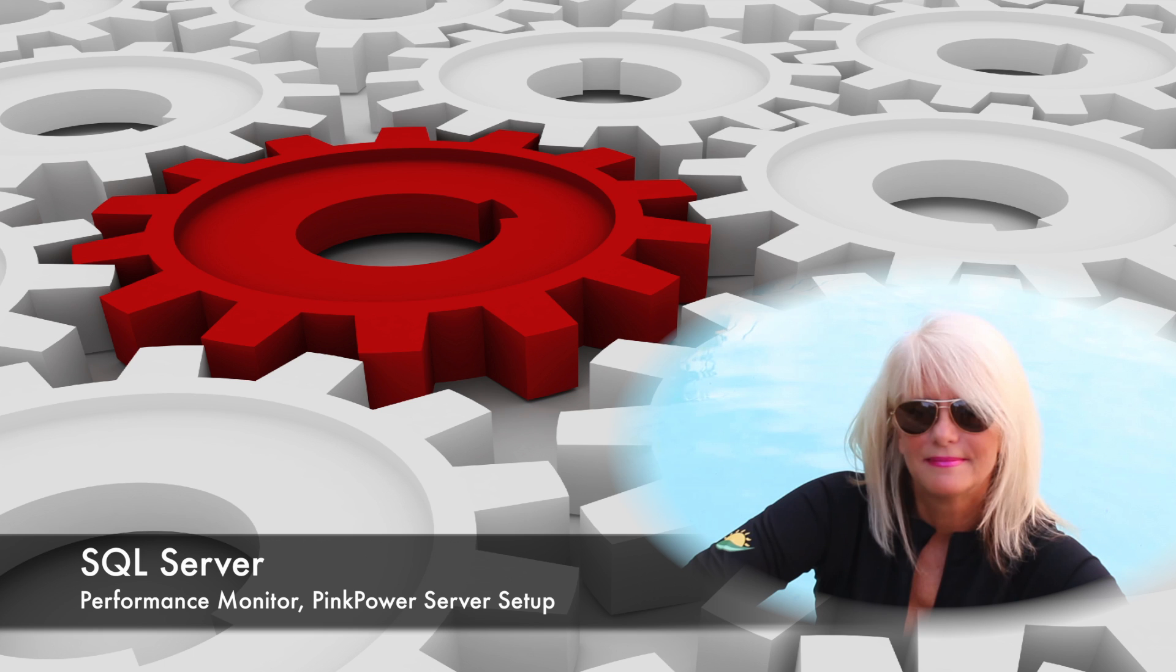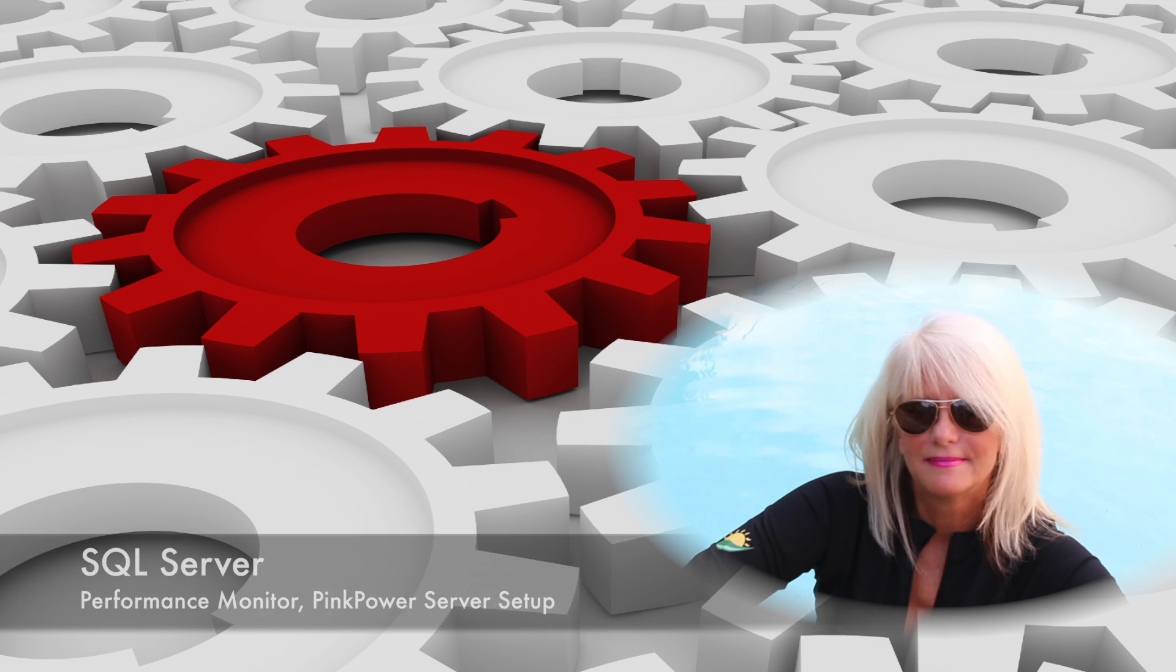Today I'm going to show you how to install the Pink Power Server which is the heart of the SQL Server Performance Monitor.